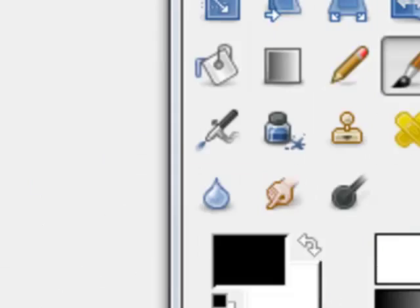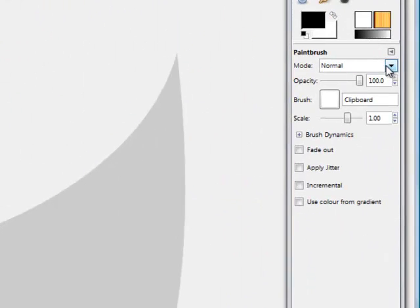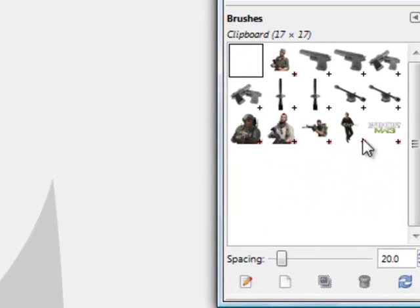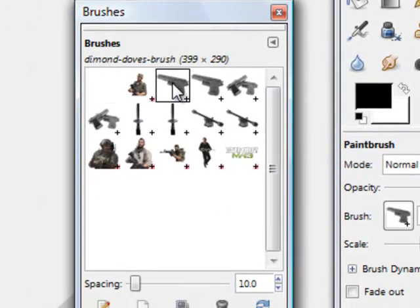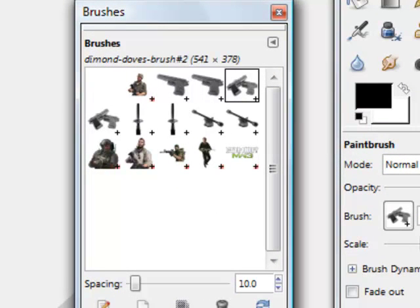And then look. When you go into Brushes, they should be here. Oh yeah, here they are. Look, right here now.